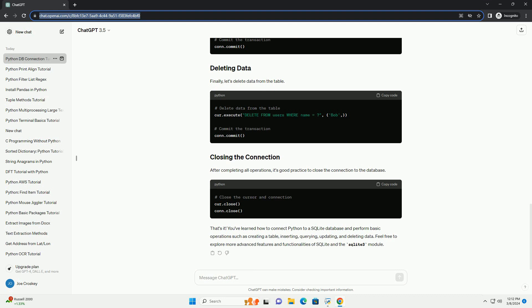We can also update existing data in the table. Finally, let's delete data from the table.